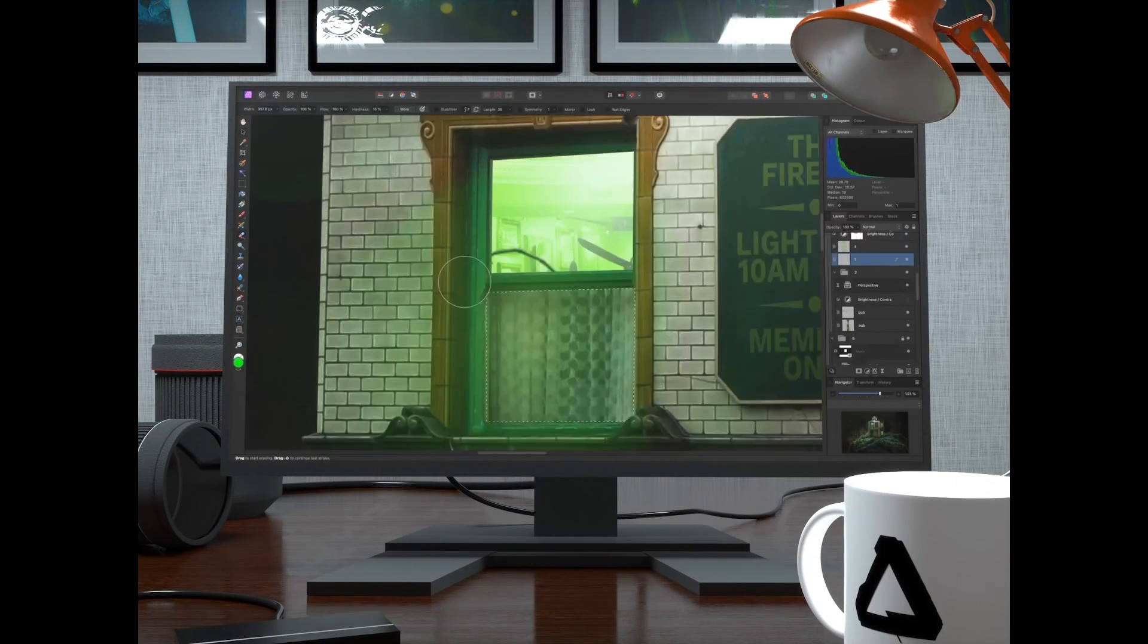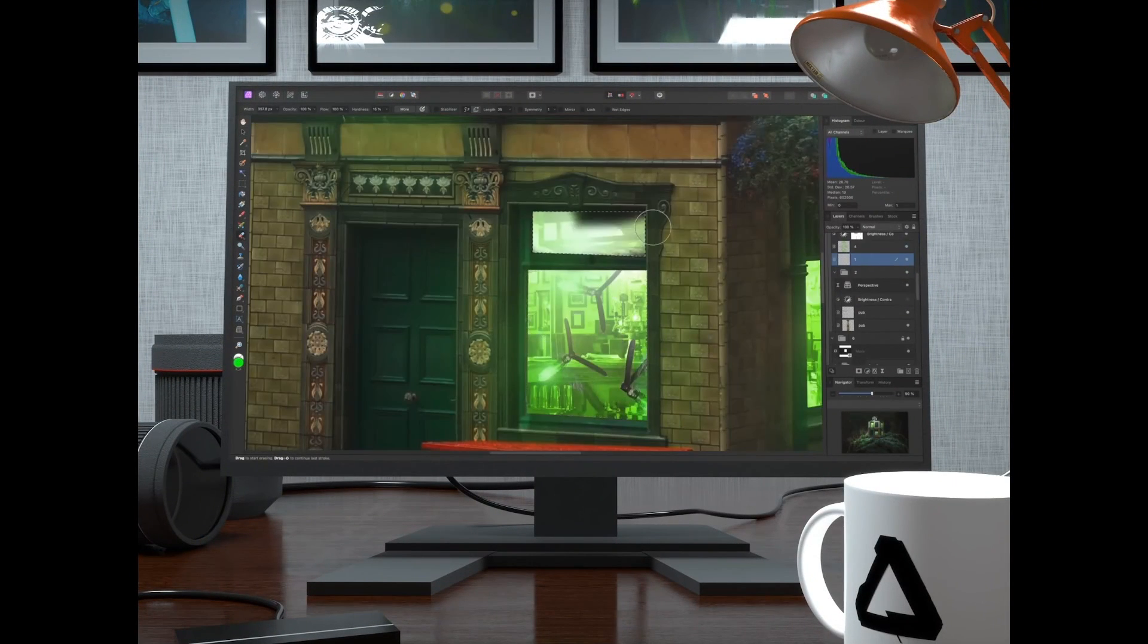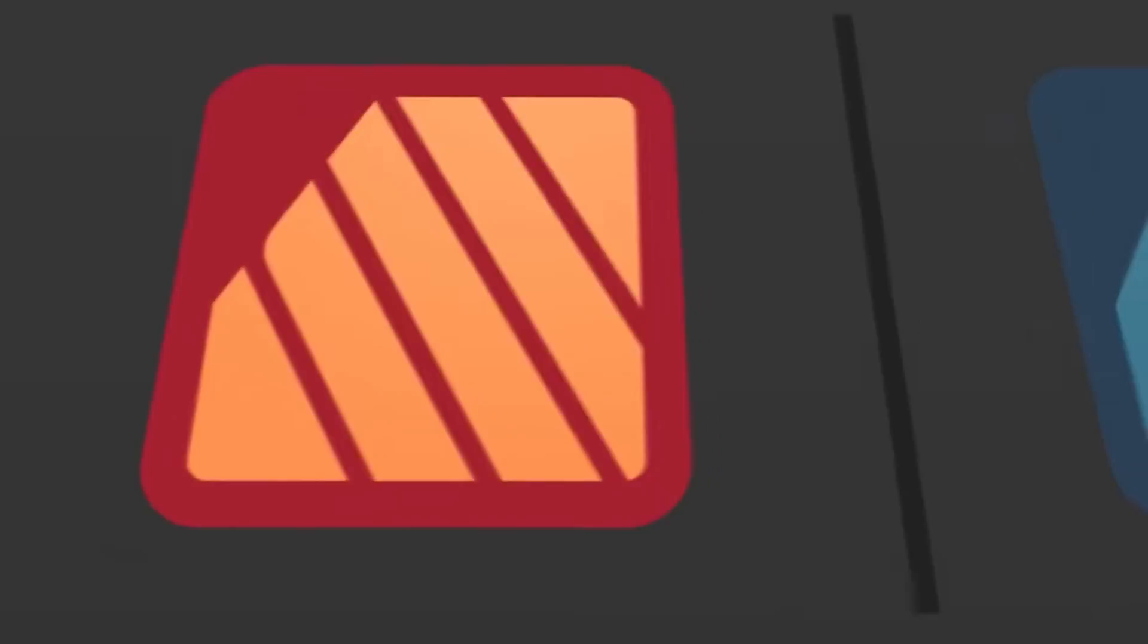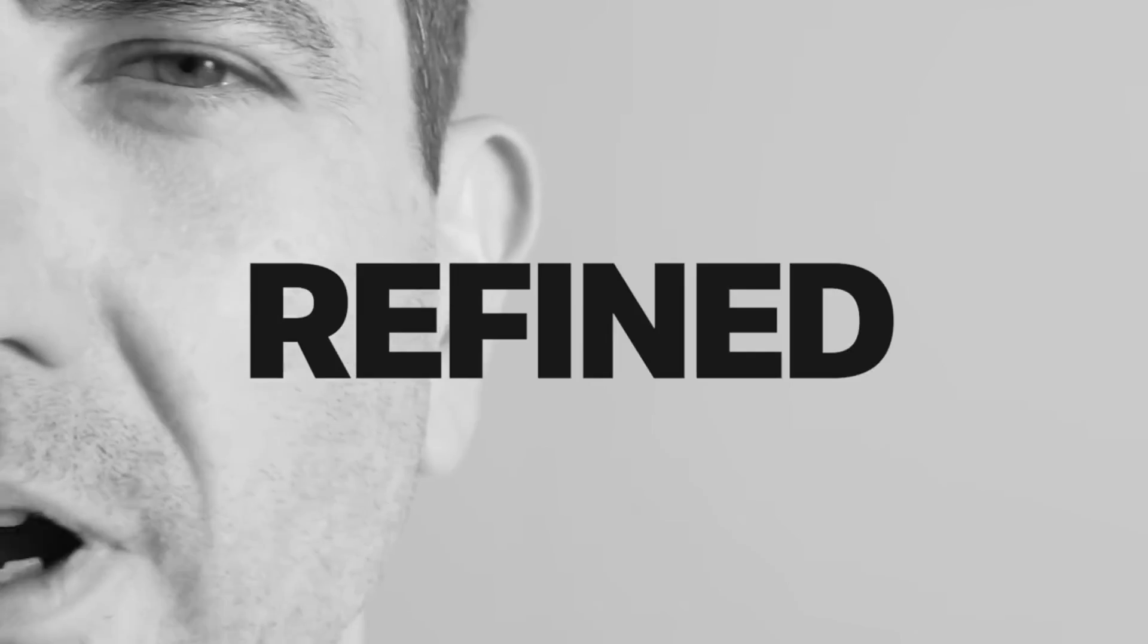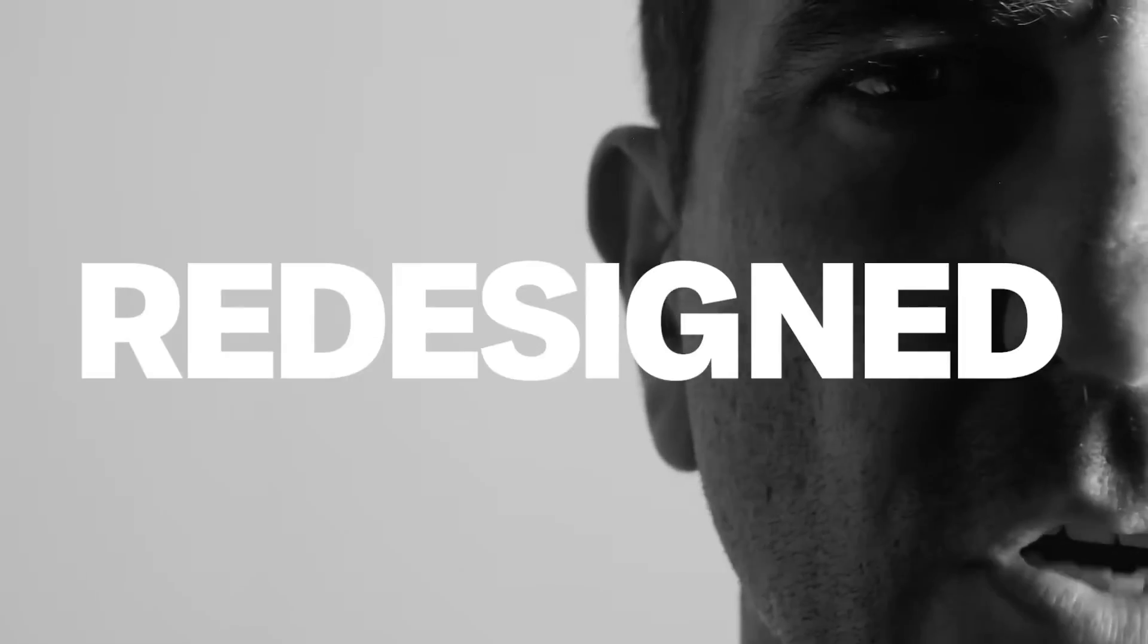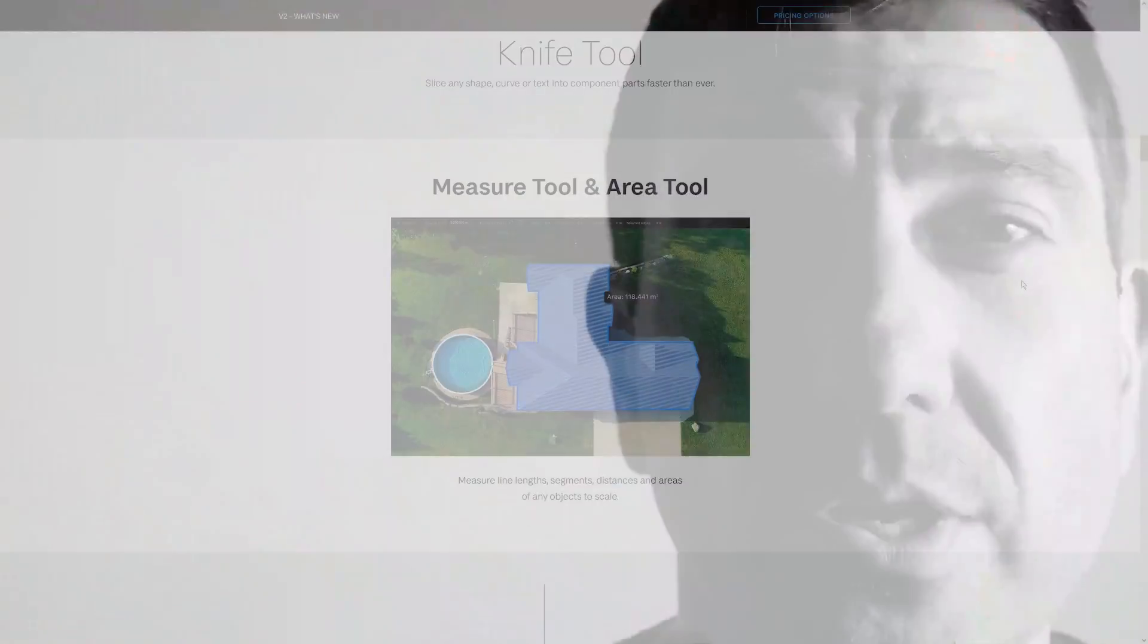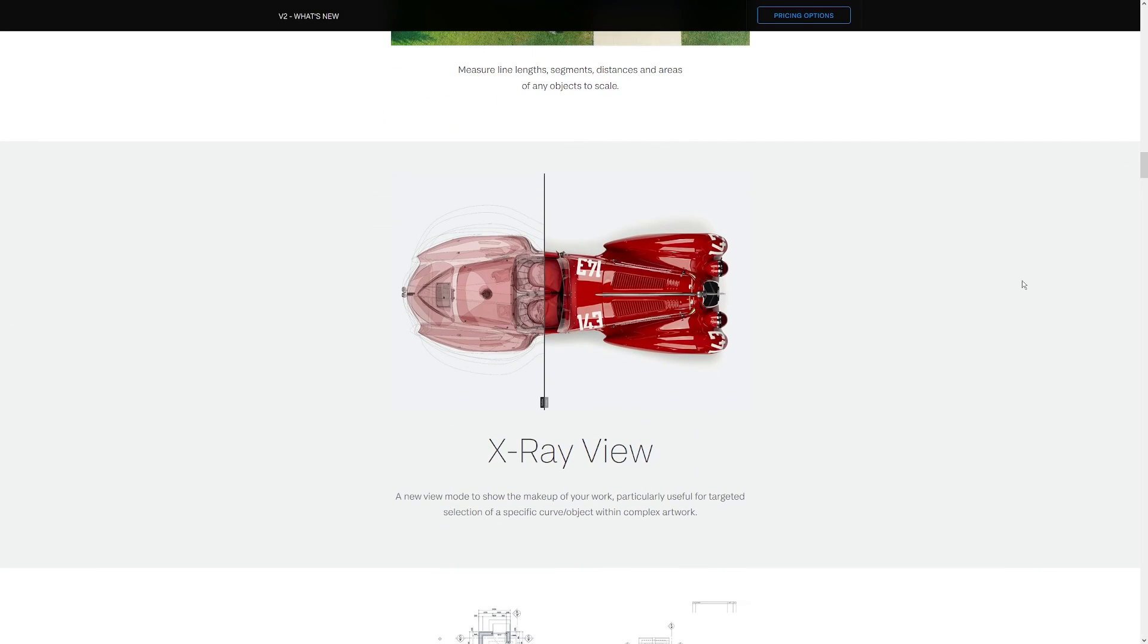With these new additions, Affinity Designer has taken an enormous leap forward, and I'm really excited to use them and demonstrate how they work for you guys in the coming weeks and months.